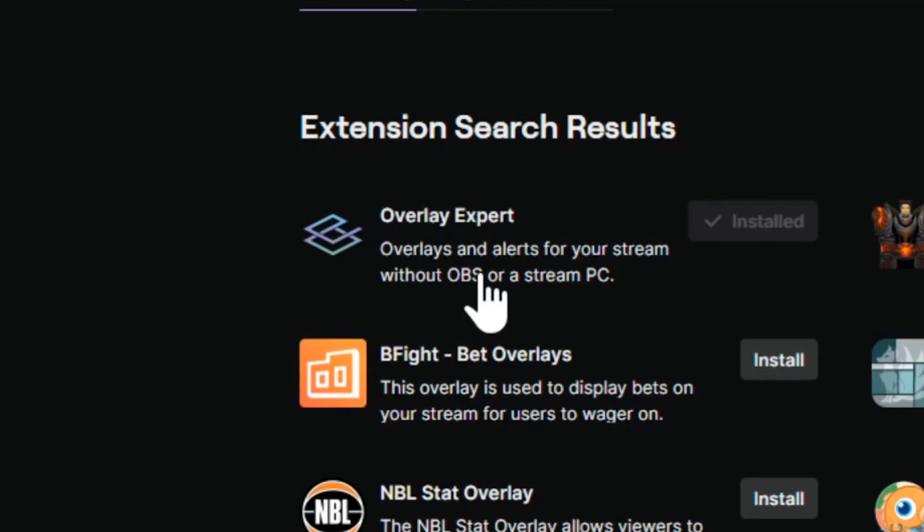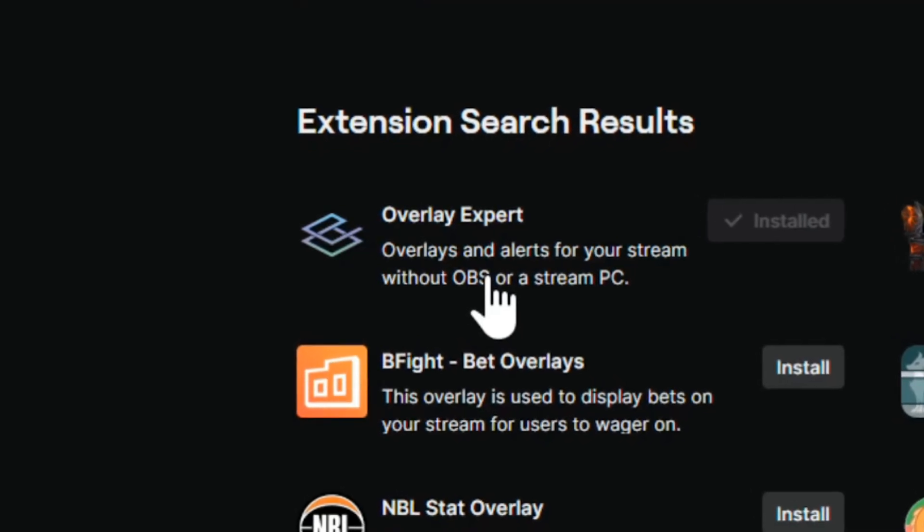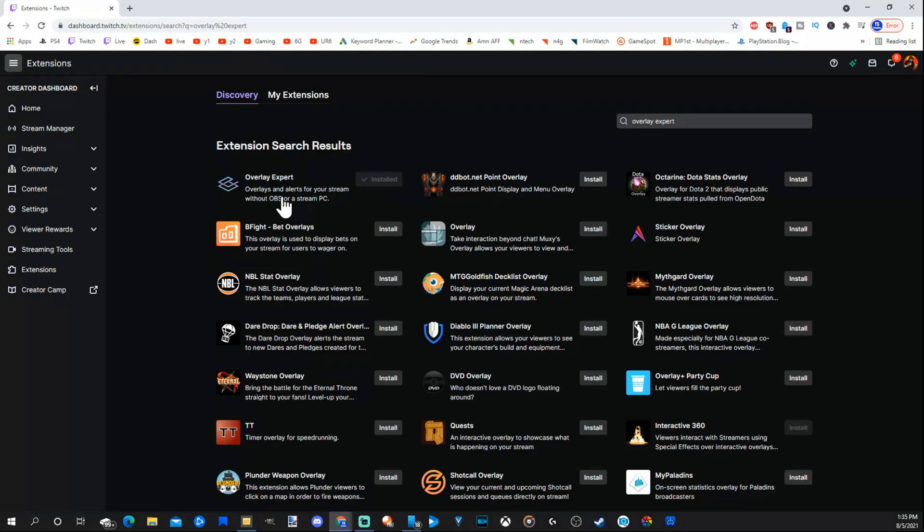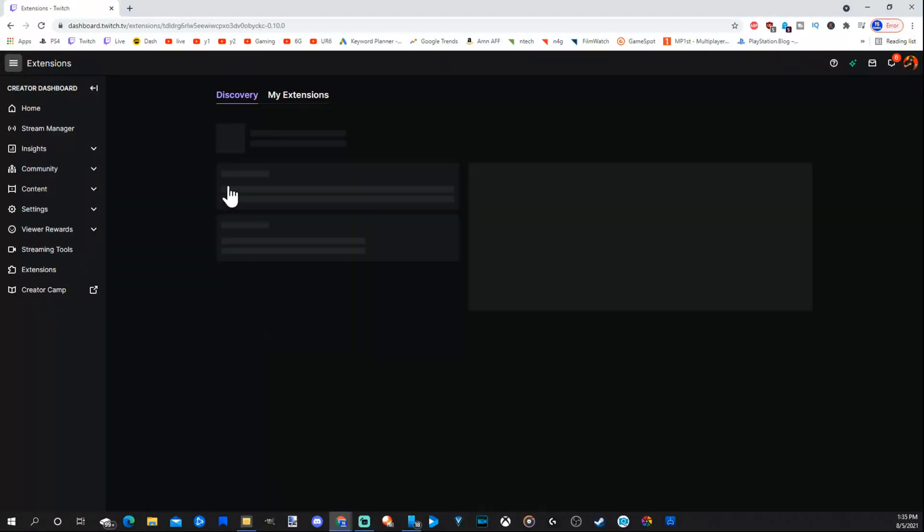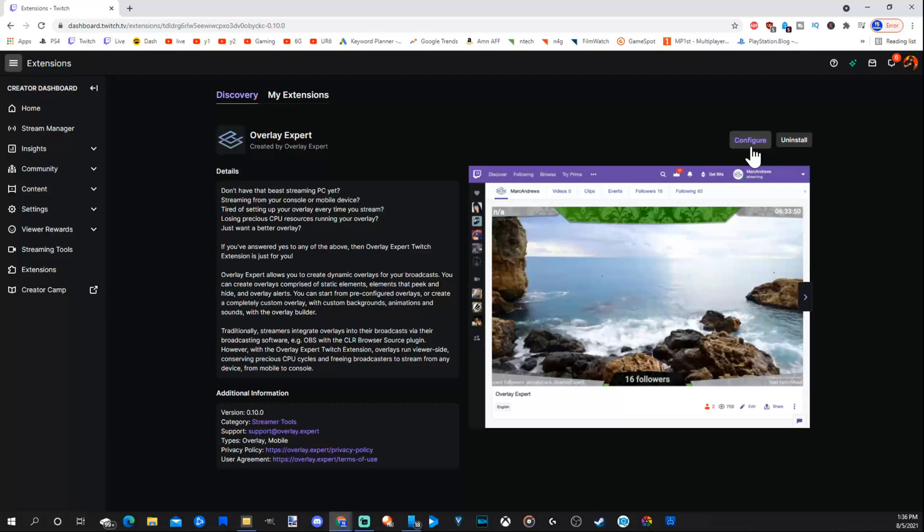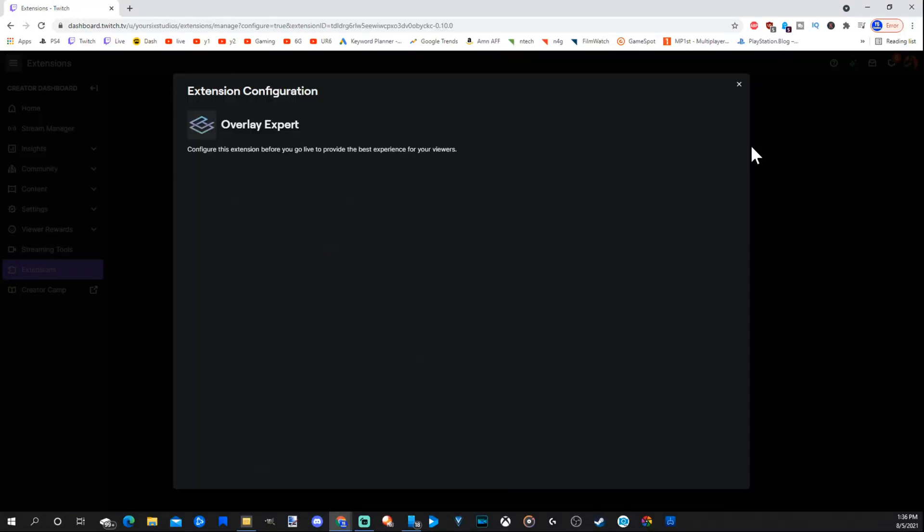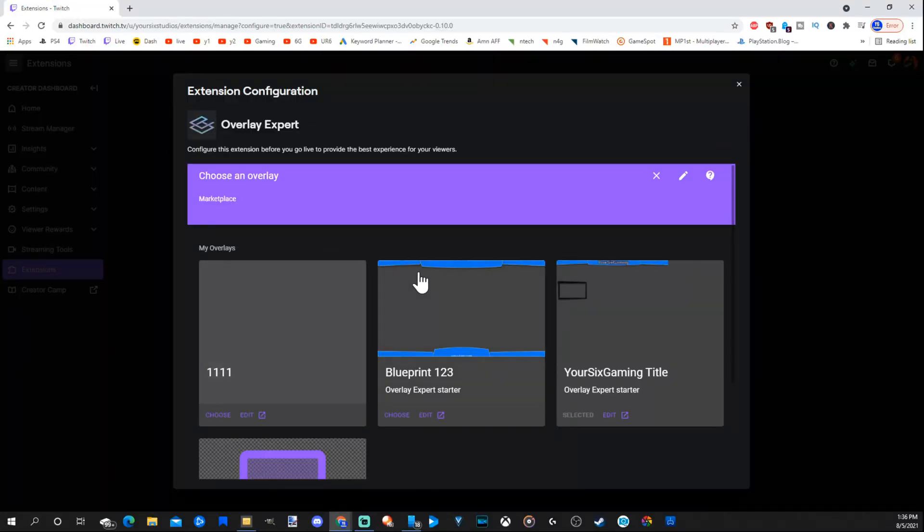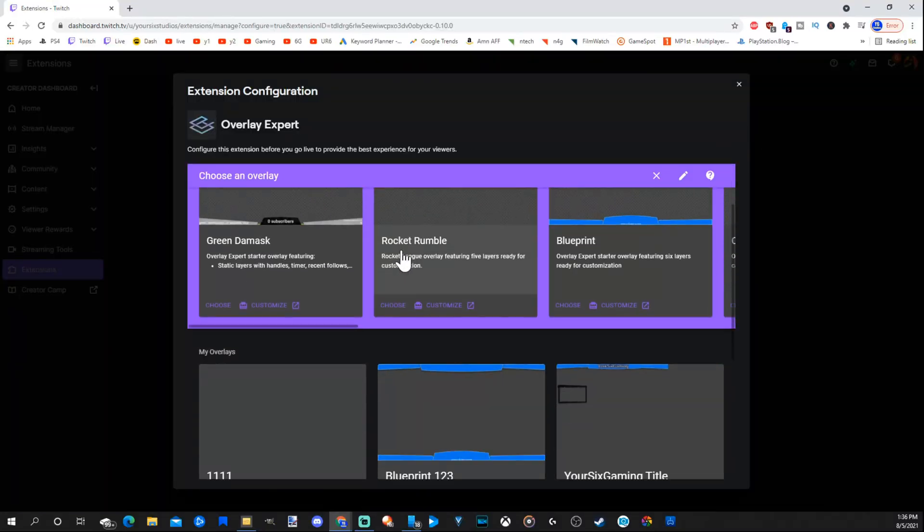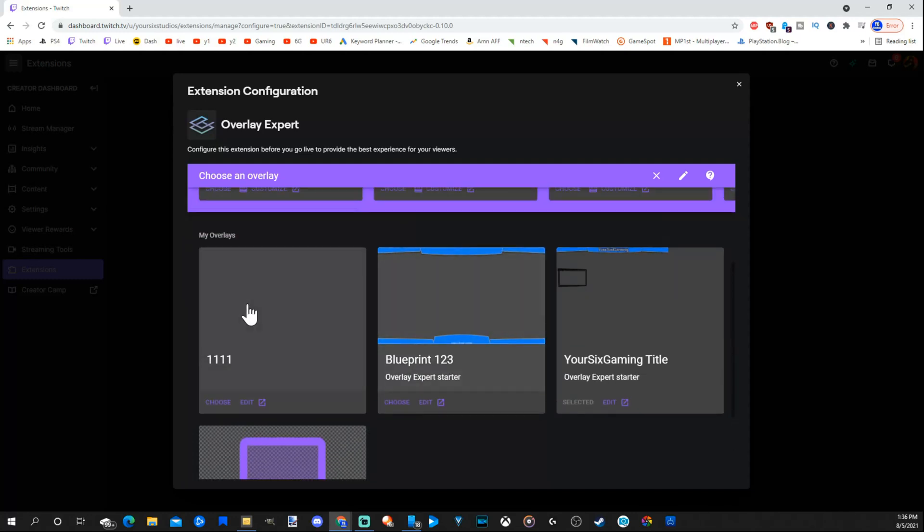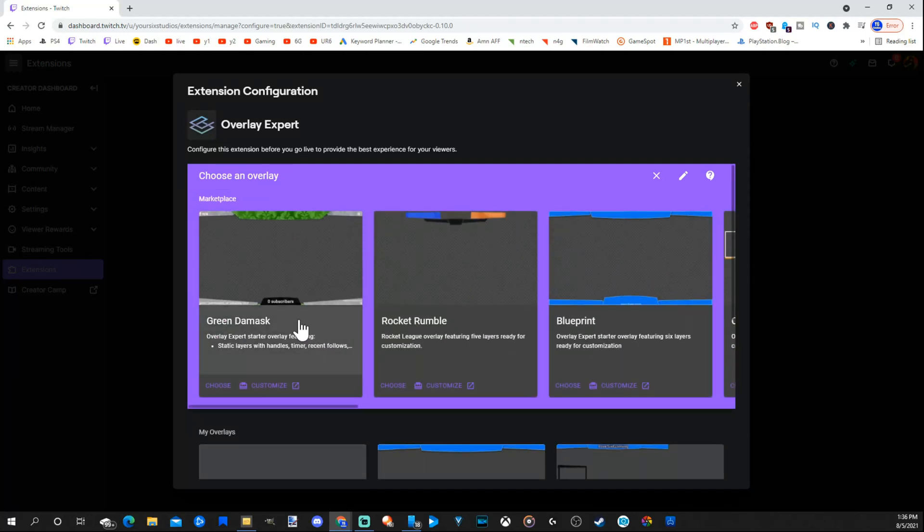So you do not need a PC. You just need a PC to customize it. So once we have it selected and chosen, you will never need a PC again. So let's go to install. Then select this. Then go over to configure. Now we will see all our overlays. I've been playing around with this, so there's a bunch of them under my overlay so far.